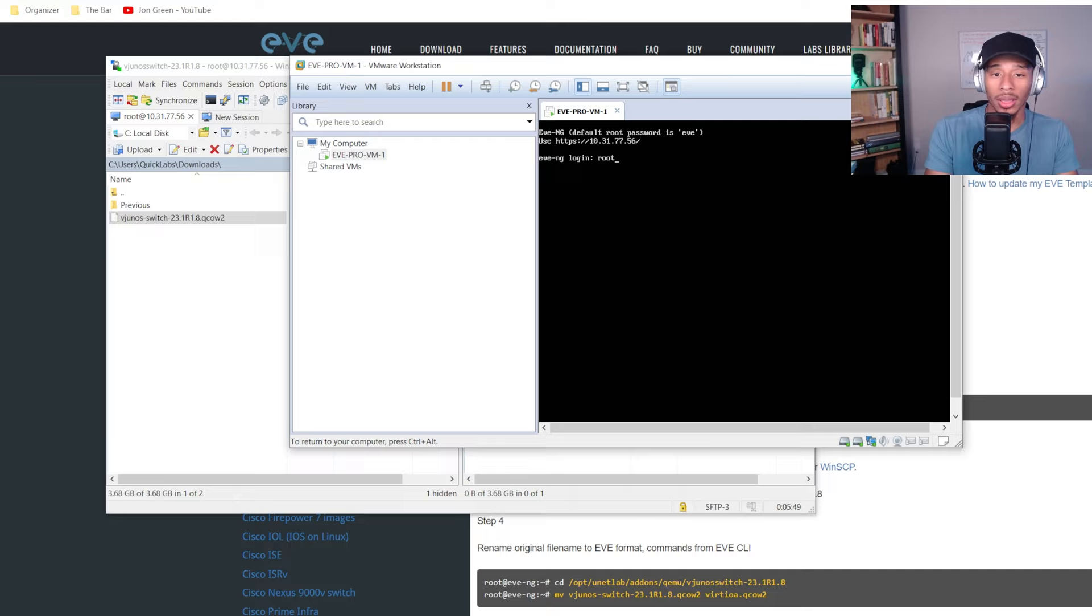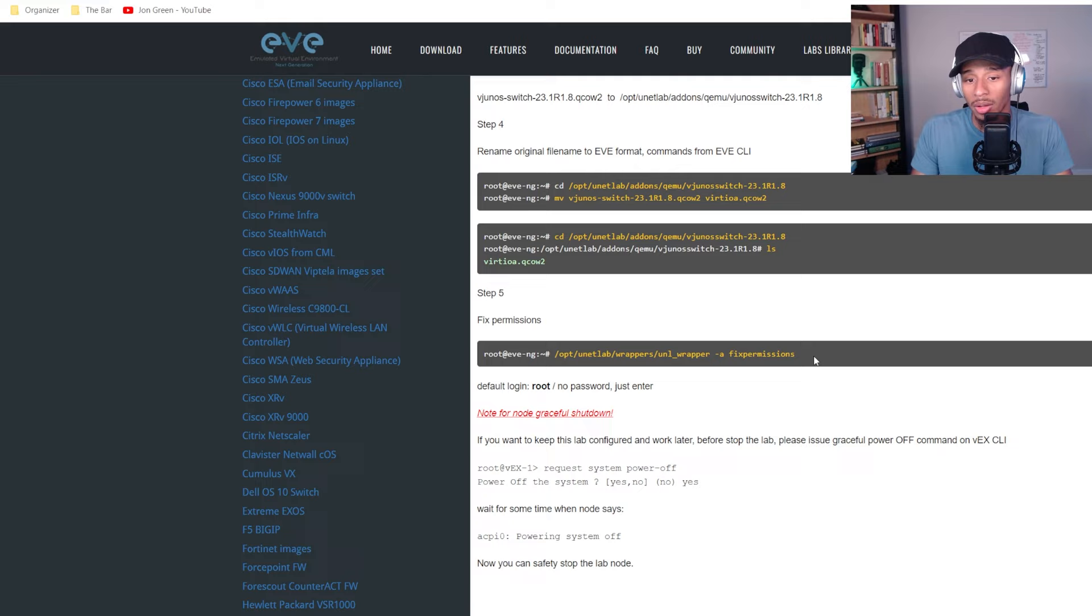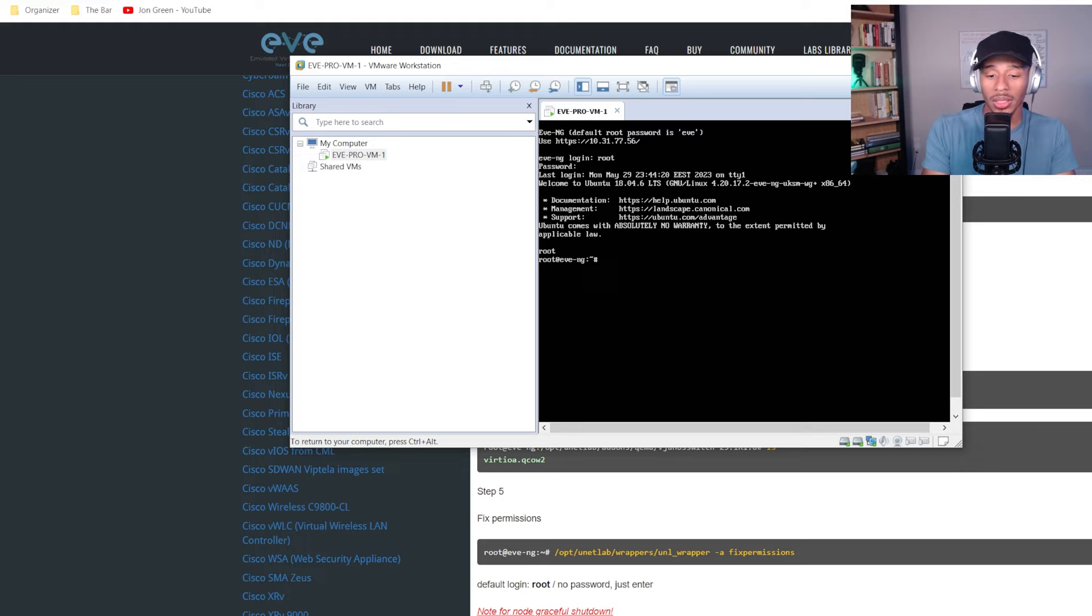So that's all set and ready to go. So I'll go ahead and log in to my EVE-NG server. And now I want to run the command fix permissions. So I don't actually have copy and paste functionality since I'm using this particular terminal. So what I'll do is I'll just go ahead and type that in UNL wrapper dash a fix permissions and I'll hit enter.